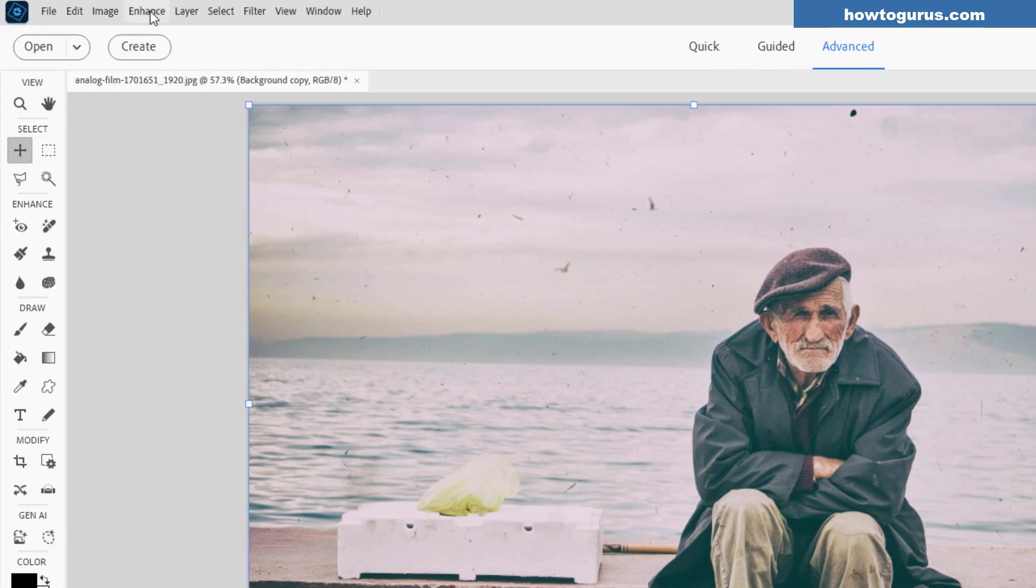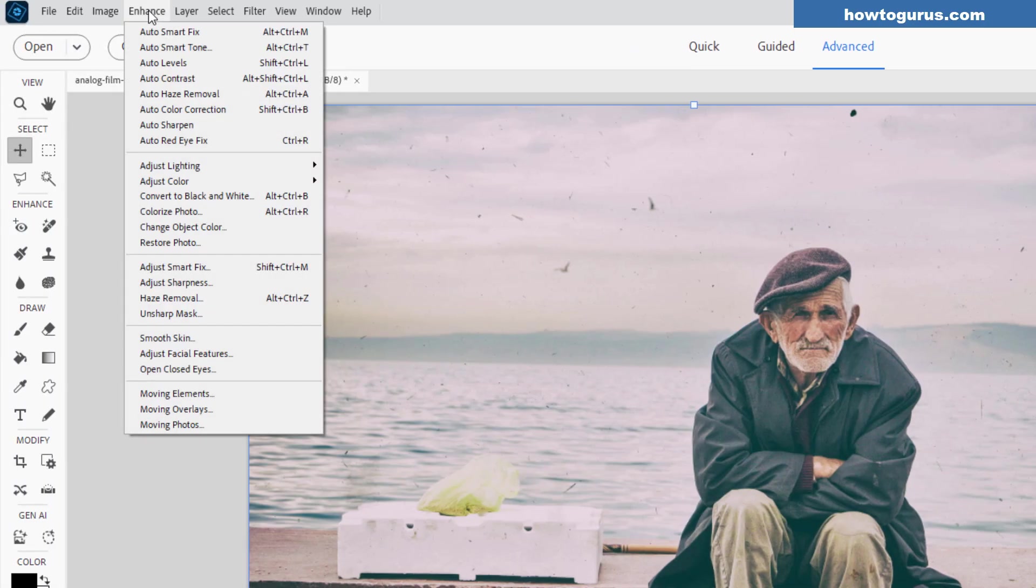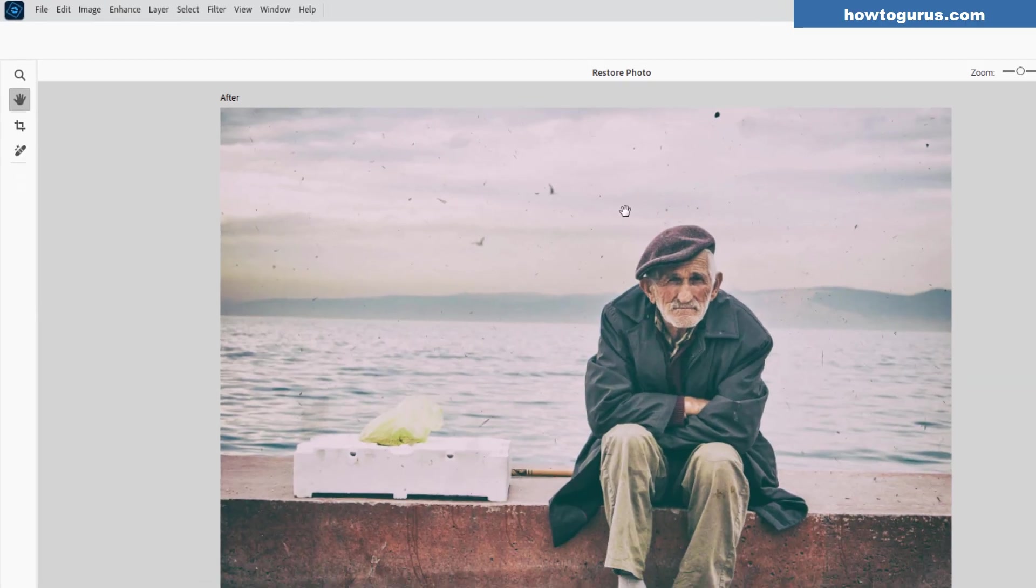Okay, let's go up here to enhance and come down to restore photo. This is the new option here in 2026. Click on that.